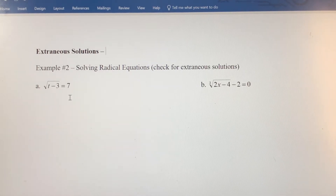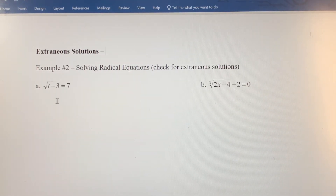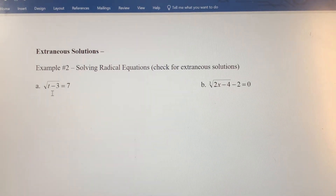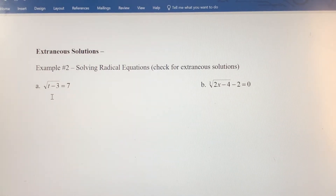We're going to use the same kind of process here to solve these. We're going to use basic algebra, and we want to isolate the radical expression on one side by itself first.